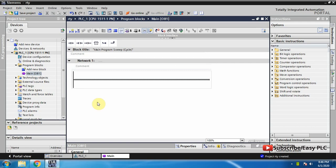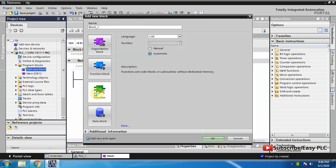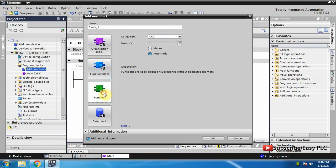Let's see how we can use the function in the TIA Portal. First, we will add a function in the programming blocks.